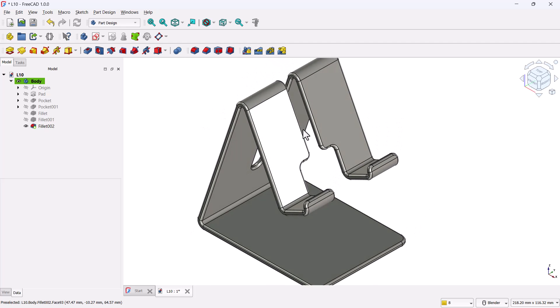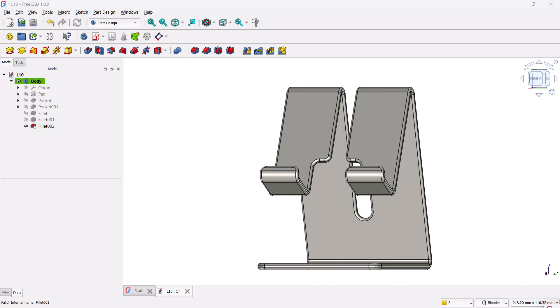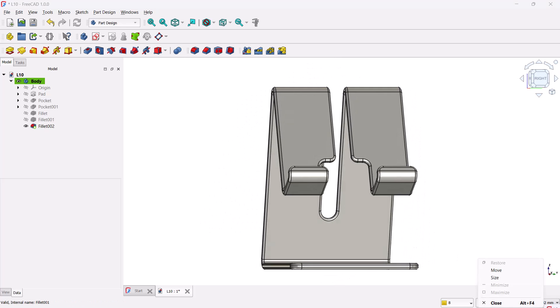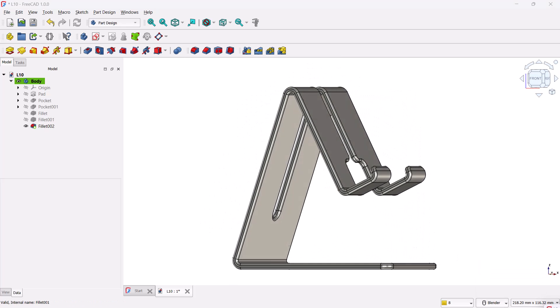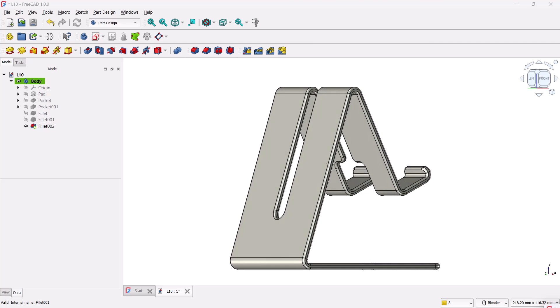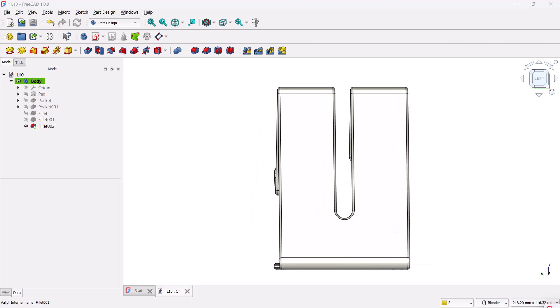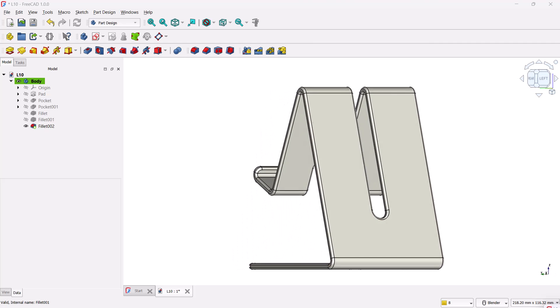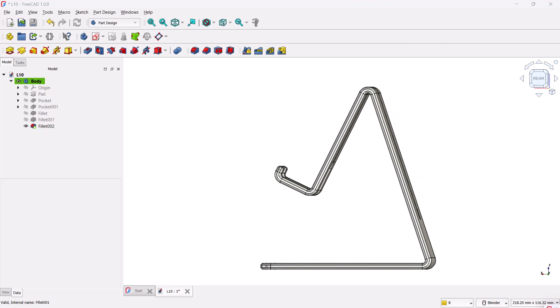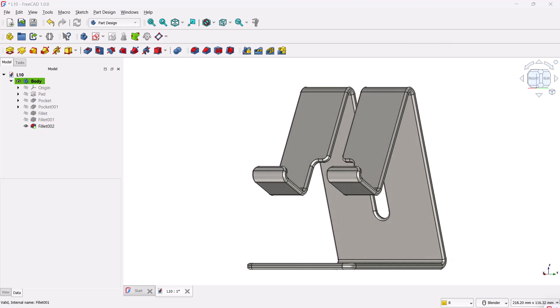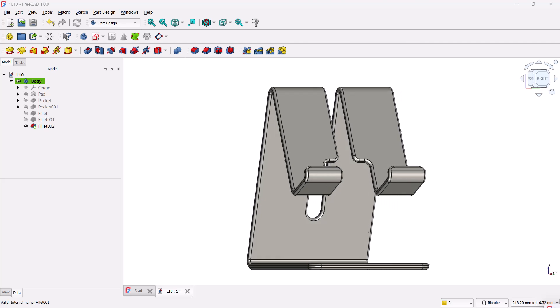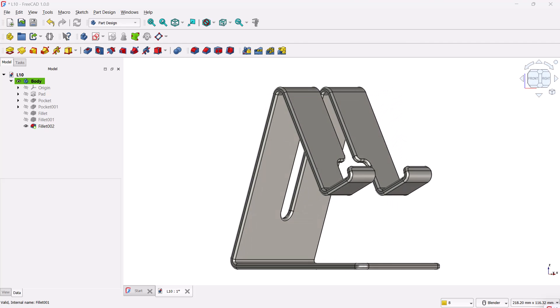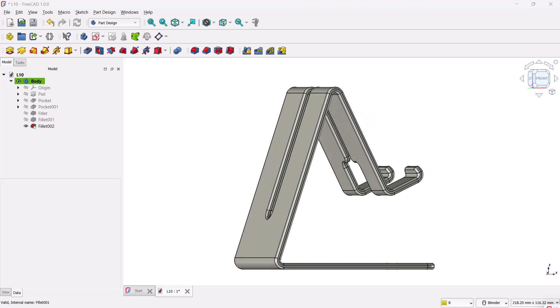And that's it. The mobile phone stand model is now complete. You can now export it as an STL or step file, send it to your 3D printer, and bring your FreeCAD model into the real world. Thanks for watching. If you found this tutorial helpful, don't forget to like the video, subscribe to the channel, and hit the bell icon so you never miss a new lesson. See you in the next tutorial!